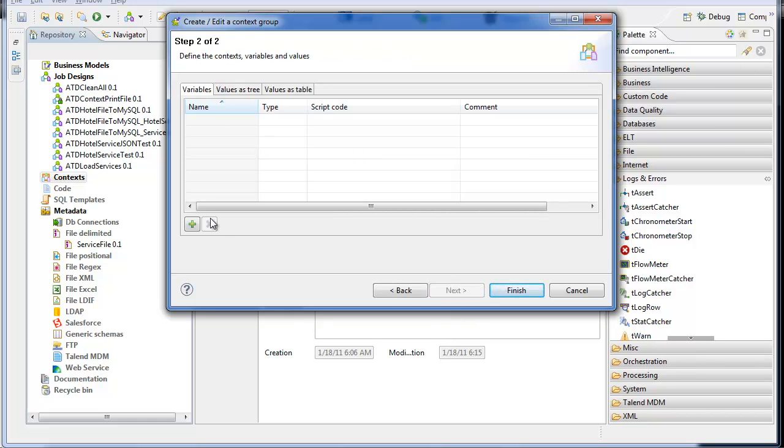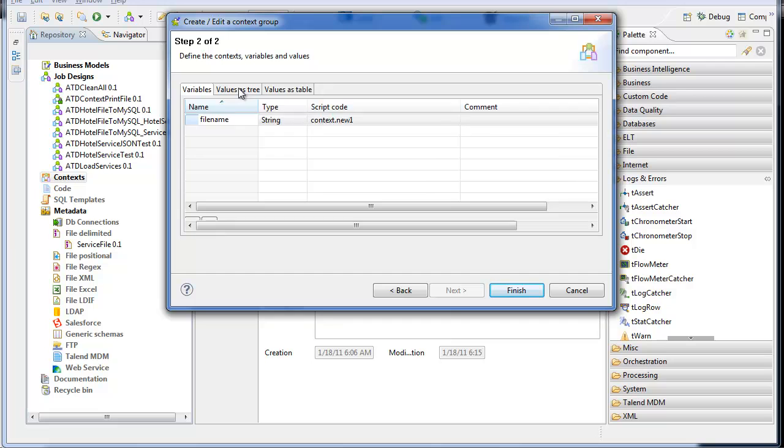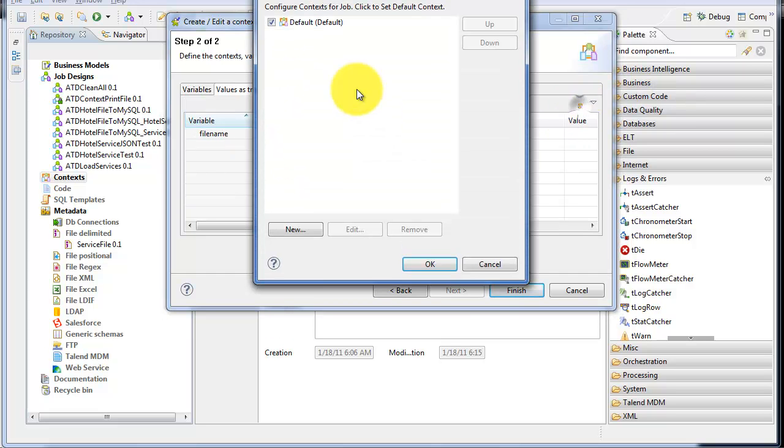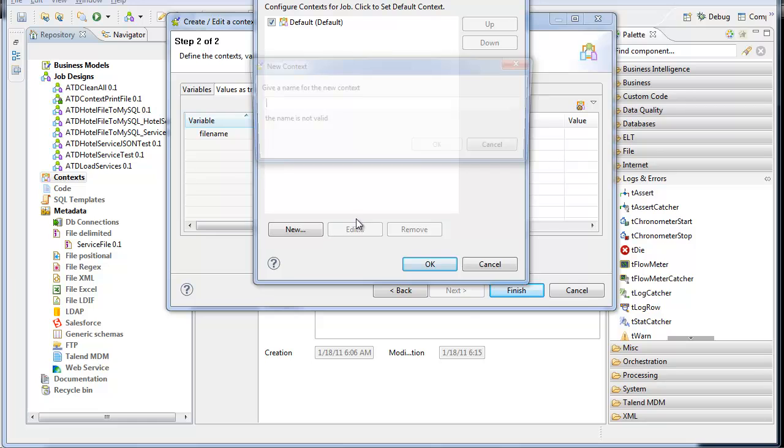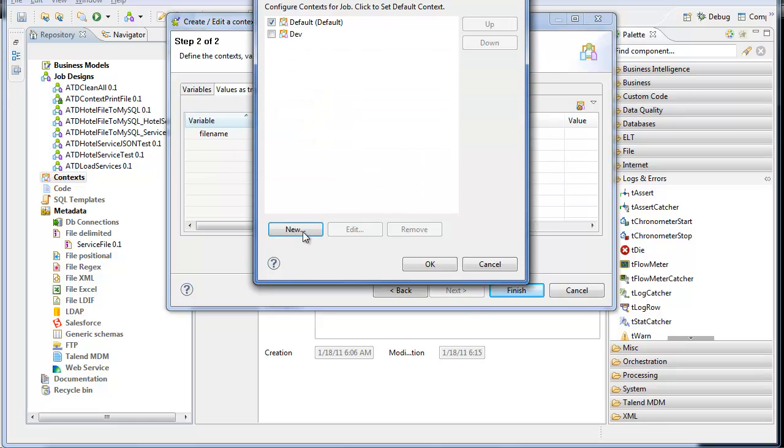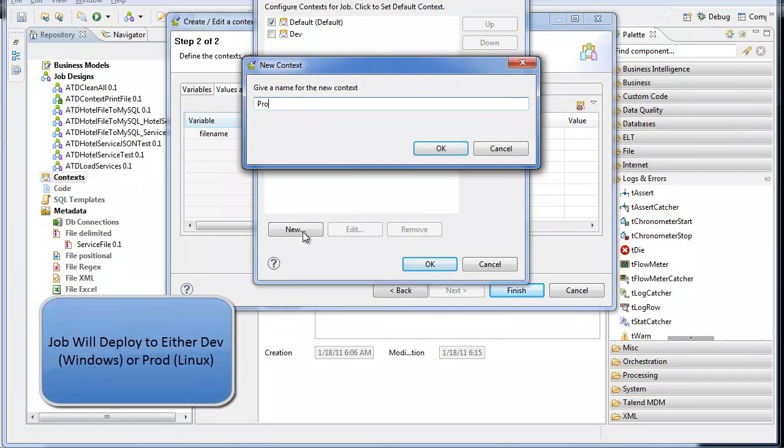I'm going to define a single variable. That variable's file name, and I'm going to set some of the values here. I'm going to go into this window and set up my two environments. One I'll call dev, one I'll call prod.